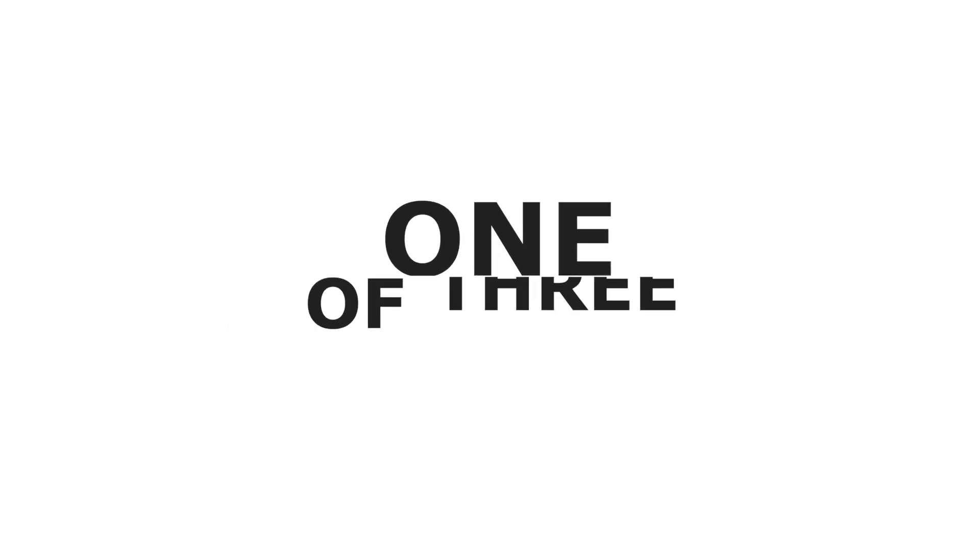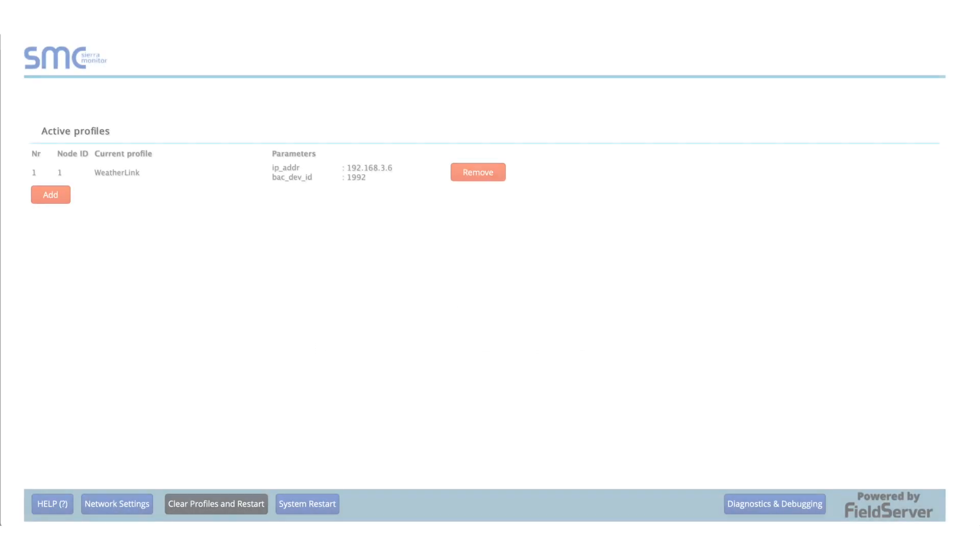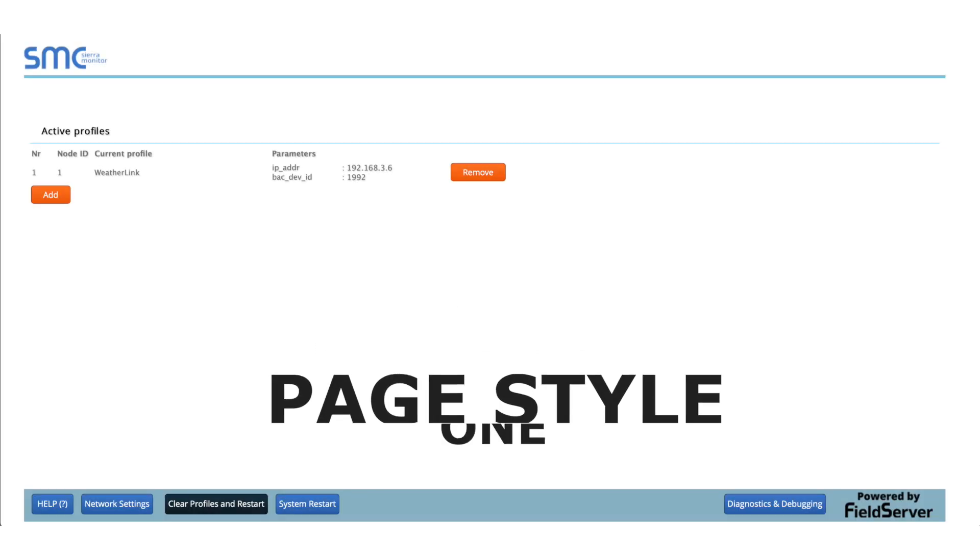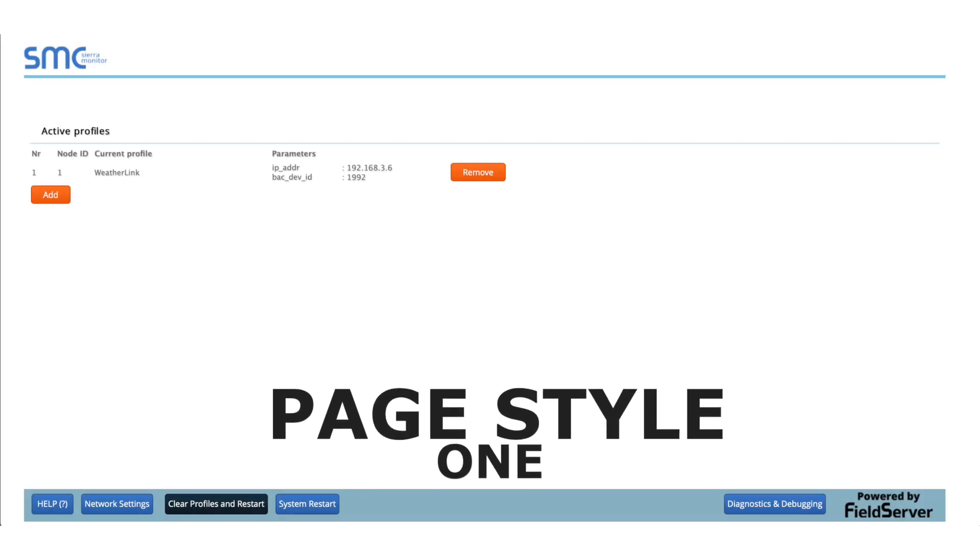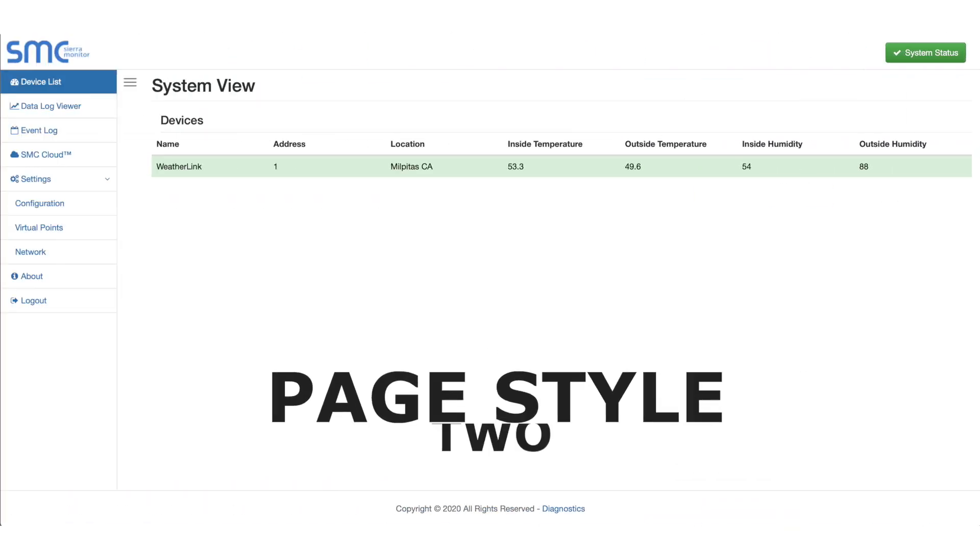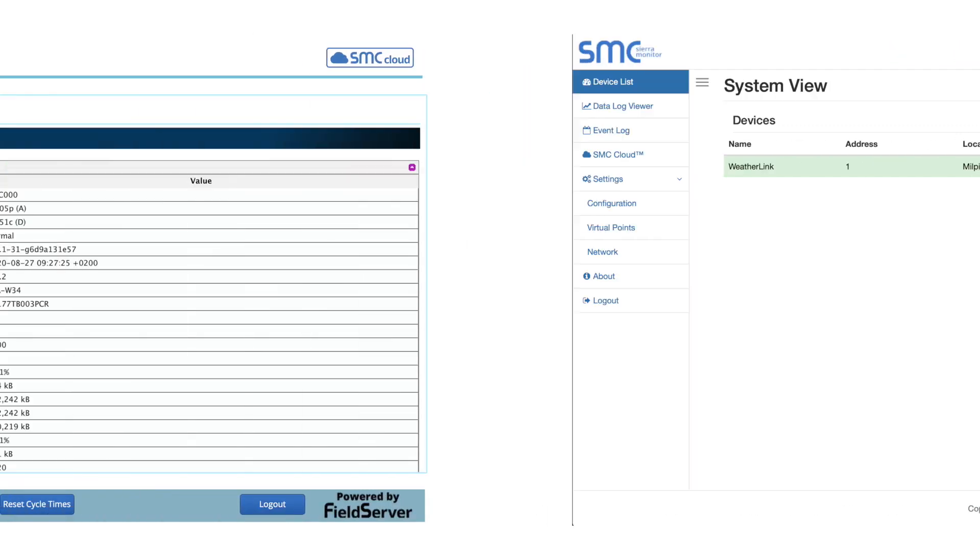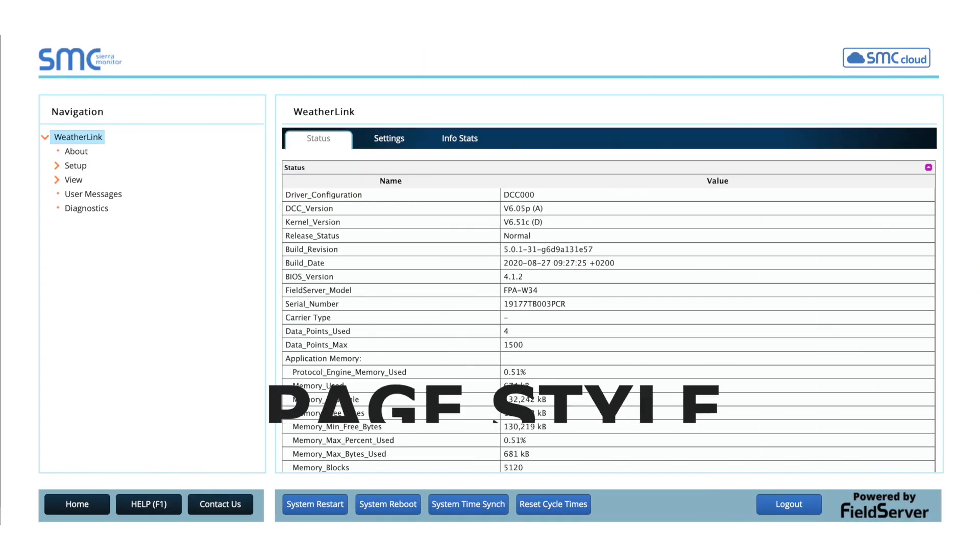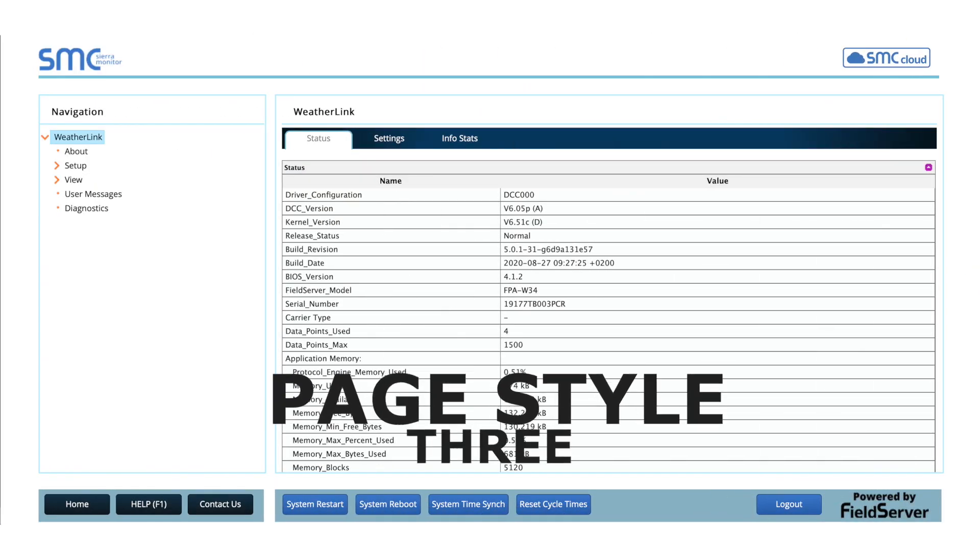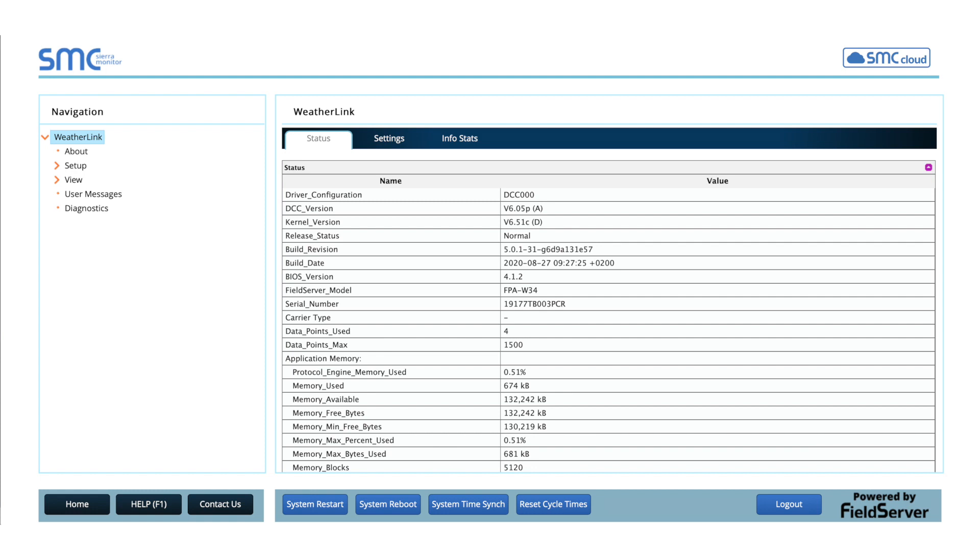Your Protonode will have one of three configuration pages. Page Style 1 – Configuration Parameters, Page Style 2 – System View, Page Style 3 – Graphical User Interface or GUI.